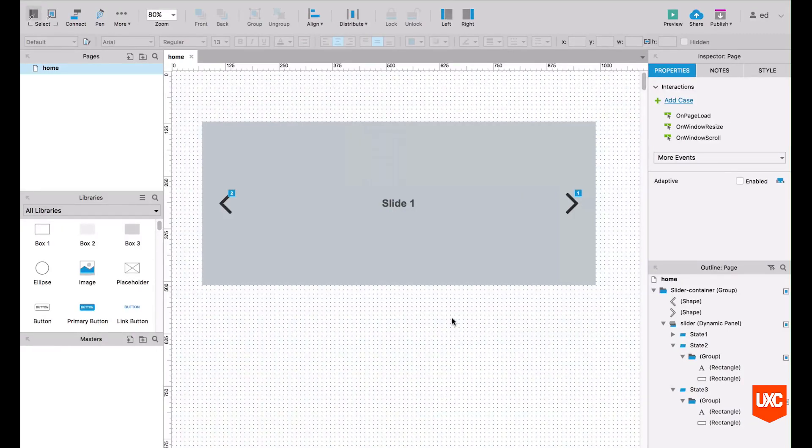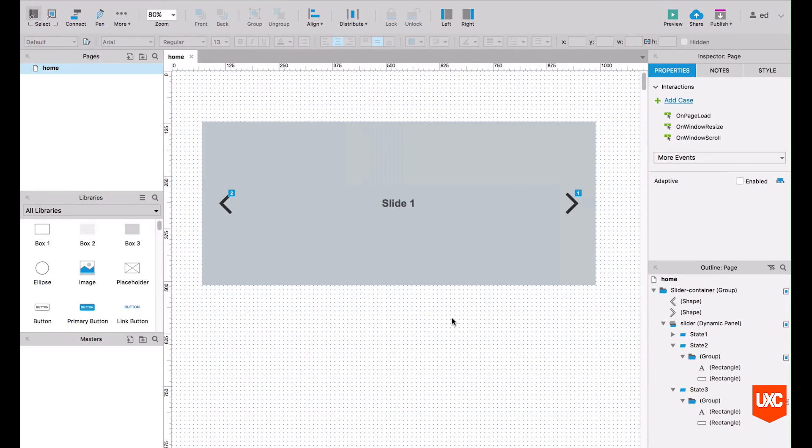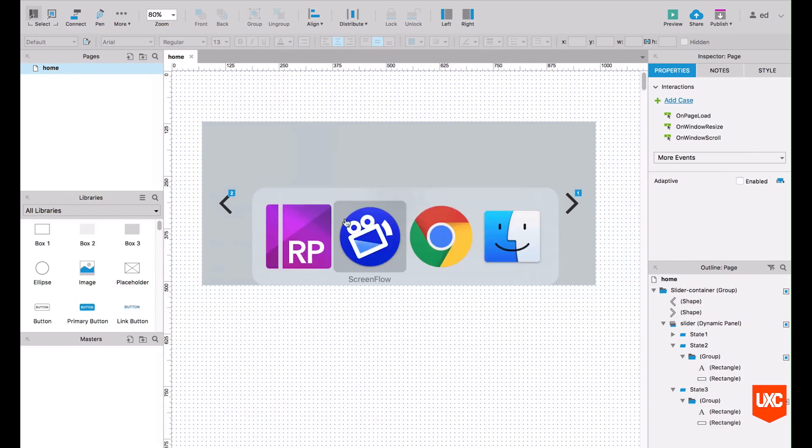Hi everybody, welcome to the fifth lesson. In this lesson we'll be looking at how to create a really super simple image slider using dynamic panels in Axure. So here in front of us, this is the finished prototype.